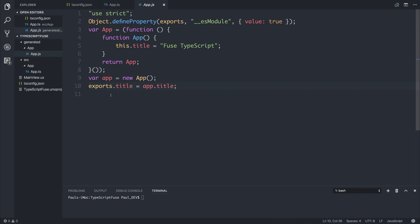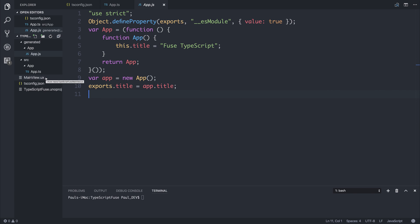And the key factor here is this exports.title equals app.title. This is what we'd write if we did it in standard ES5. So if you've not used TypeScript before, you can see the generated result. The next thing to do is tell Fuse about this generated folder.